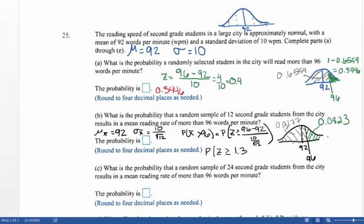The big difference here is that in Part A we talked about the probability of selecting one person that reads at 96 words per minute, given the population mean of 92. In Part B, we're figuring out the probability that we take 12 second graders and the mean reading rate for that sample is greater than 96 words per minute.